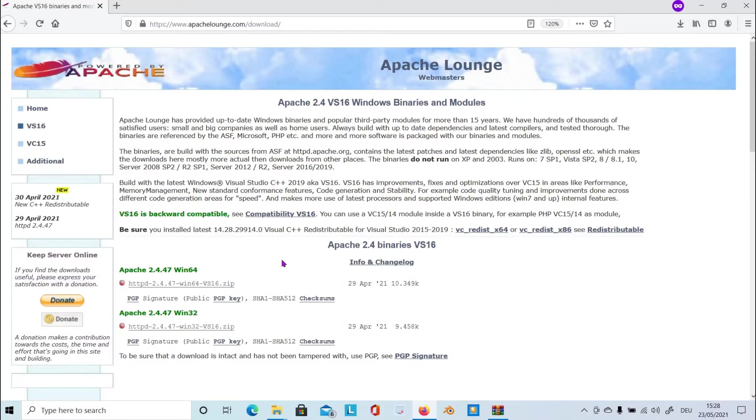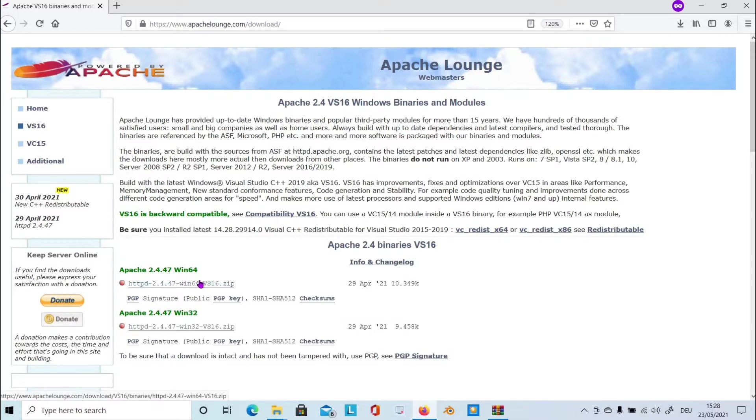As for me, I have a Win64-bit operating system, so I have to download this binaries into my system.